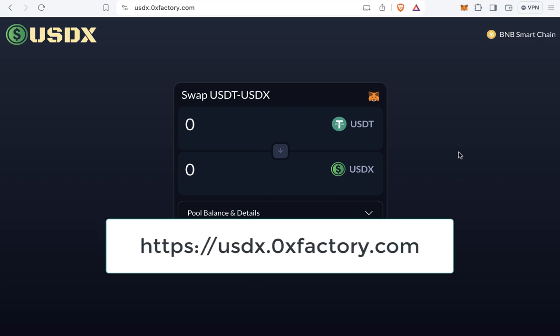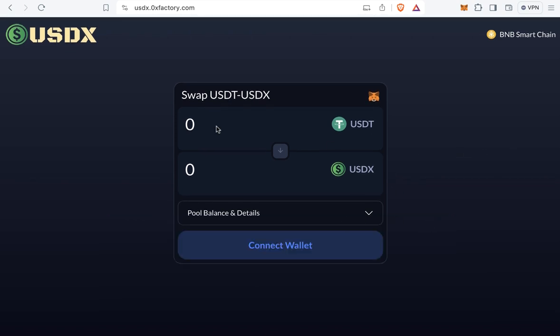To convert USDT to USDX or USDX to USDT, find the link usdx.0xfactory.com in the video description. Go to this page and you will find the swap window. The swap rate is 1 to 1, meaning 1 USDT equals 1 USDX and vice versa.